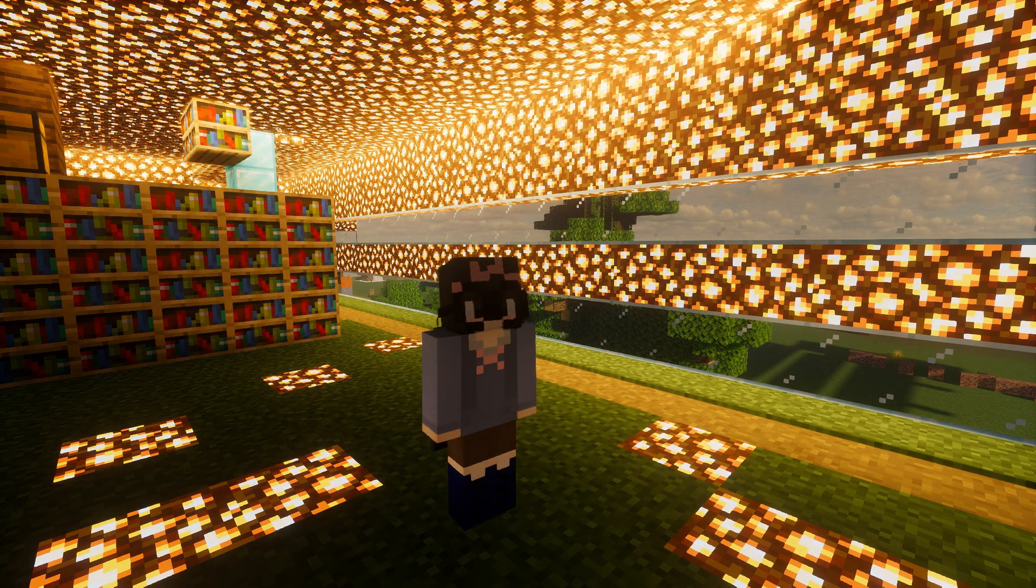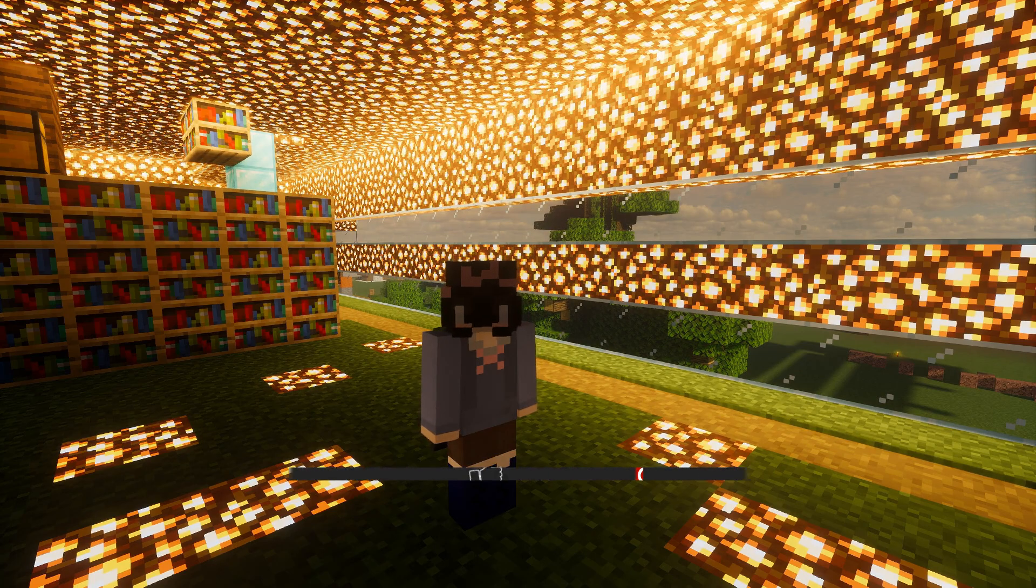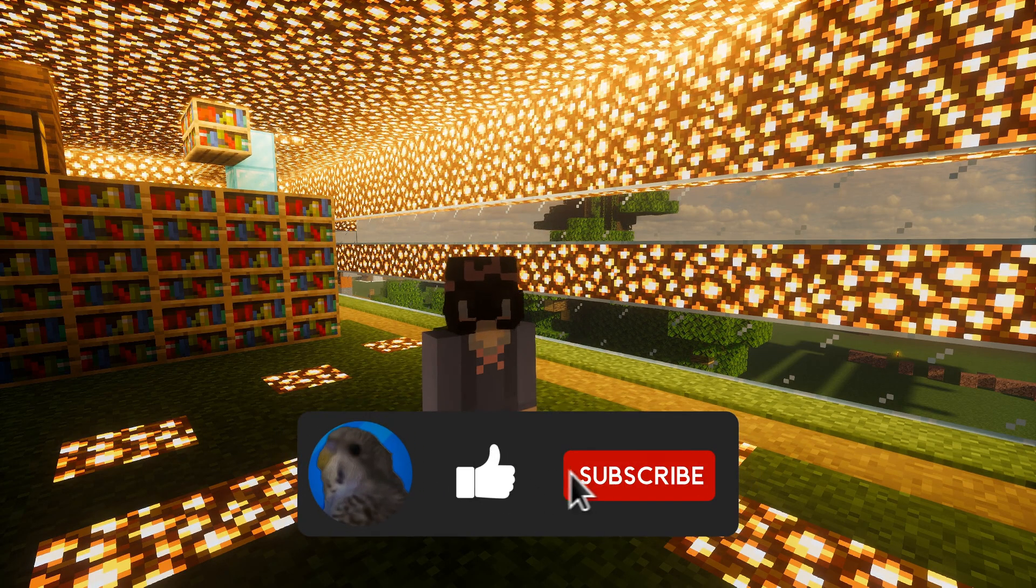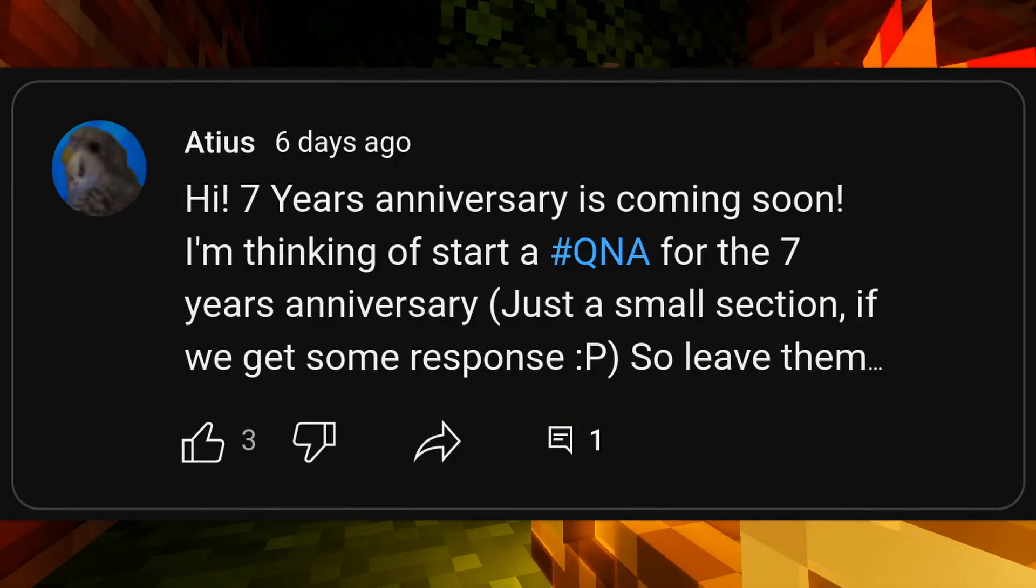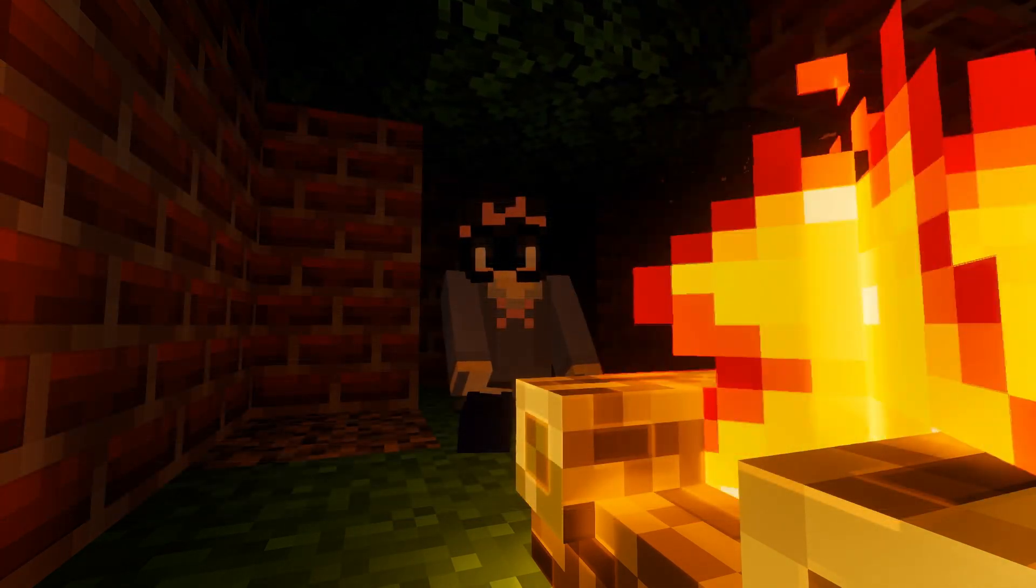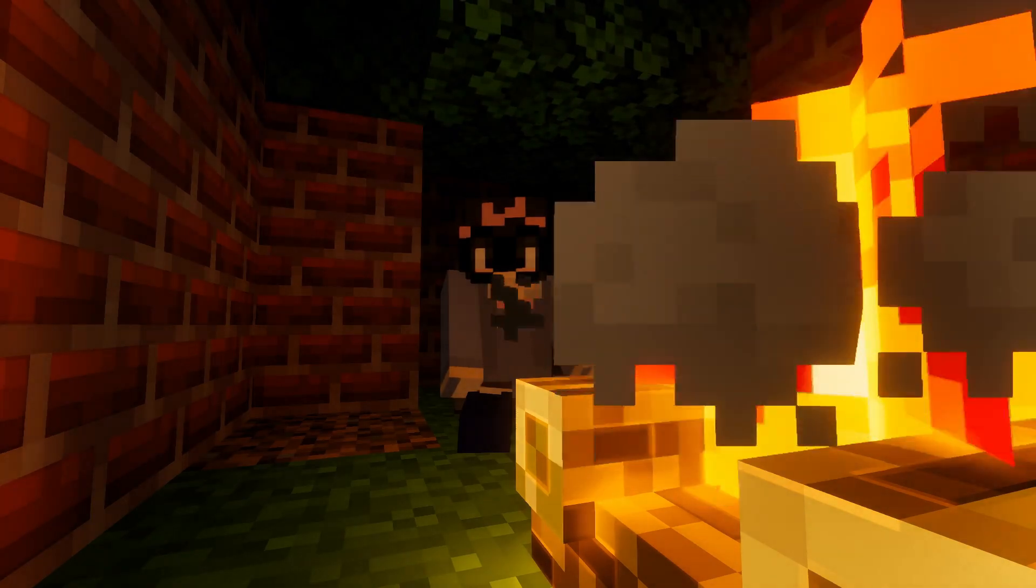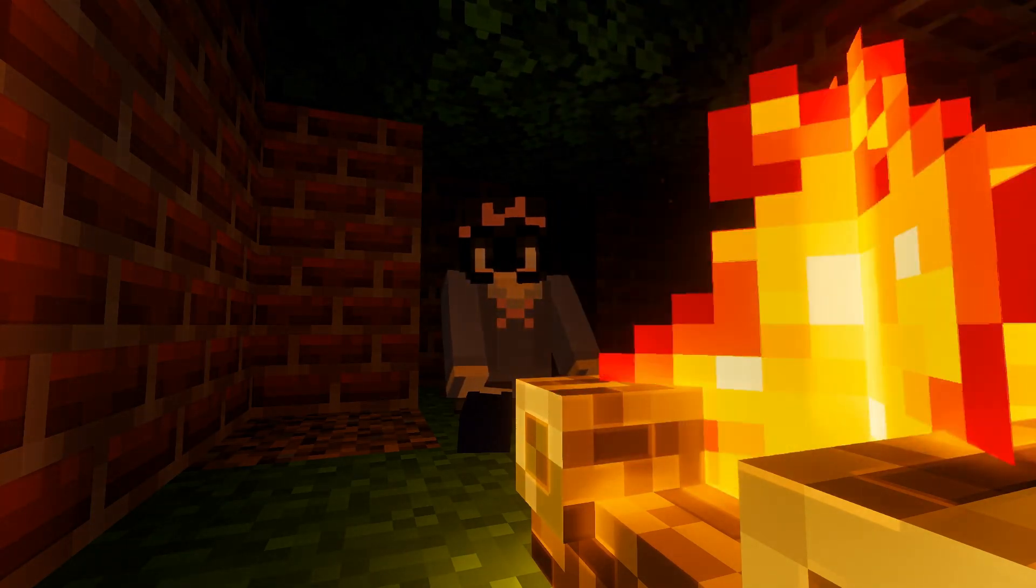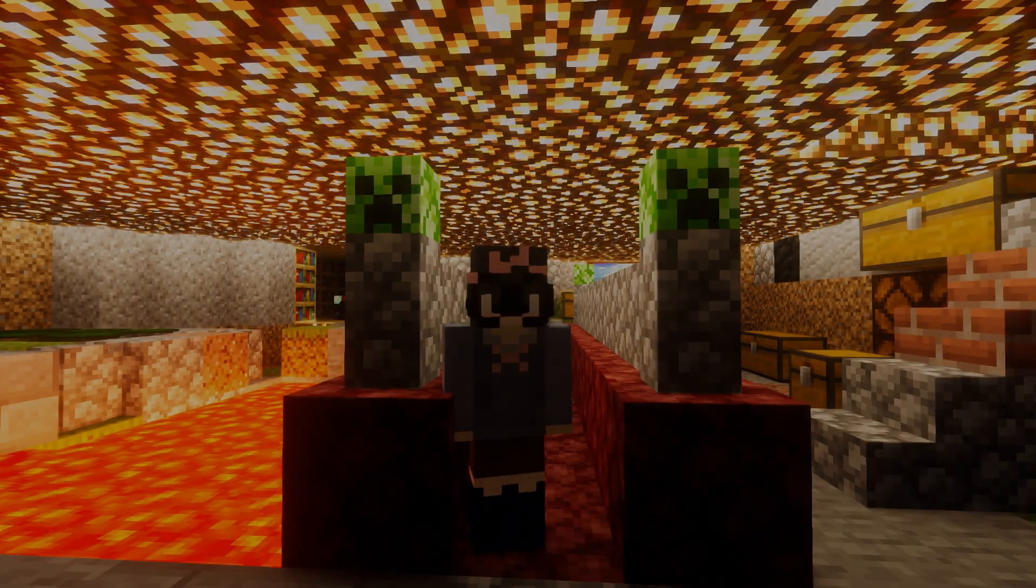But if you made it this far into the video, consider liking and subscribing. I am also going to do a small Q&A session on my 7th anniversary on August 9th. You can leave questions on this video or the post on my community tab.